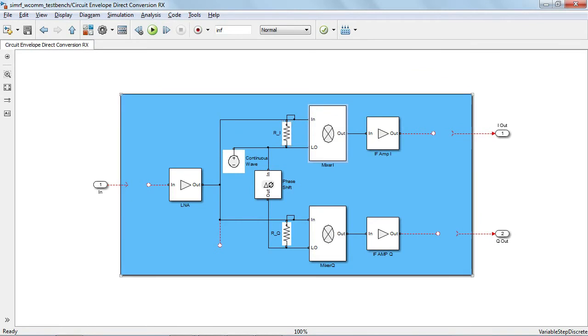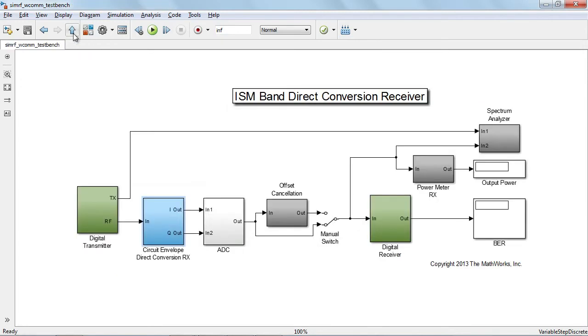This behavioral model of the direct conversion receiver allows us to estimate the impact of phenomena such as spectral regrowth, DC offset, and noise on the overall system performance.